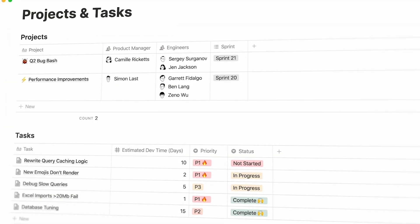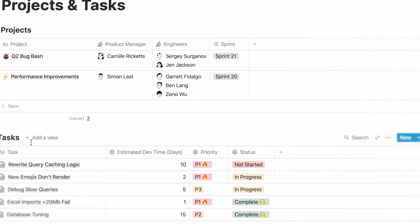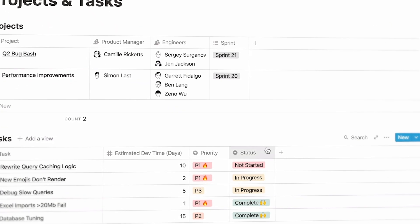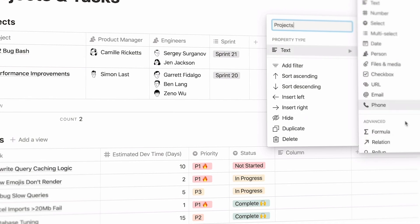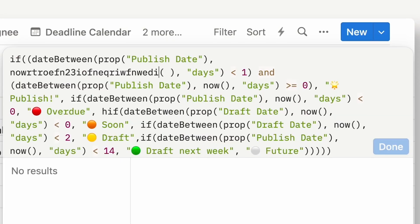So you've fallen in love with Notion, you've got pretty handy building yourself your own Notion dashboards and using Notion's advanced features like relations and formulas, and you want to see if you can start applying your skills to get paid.